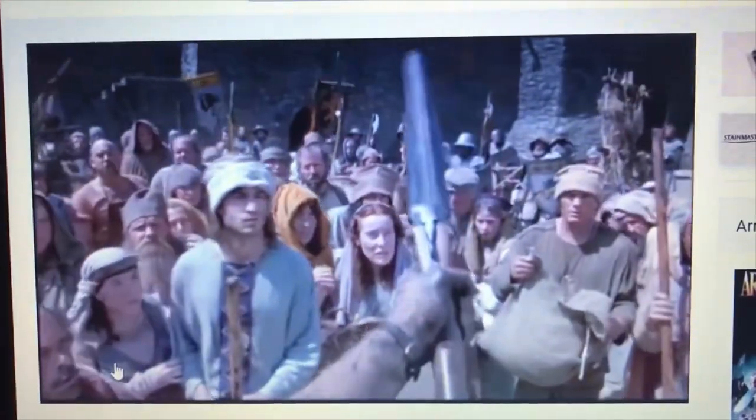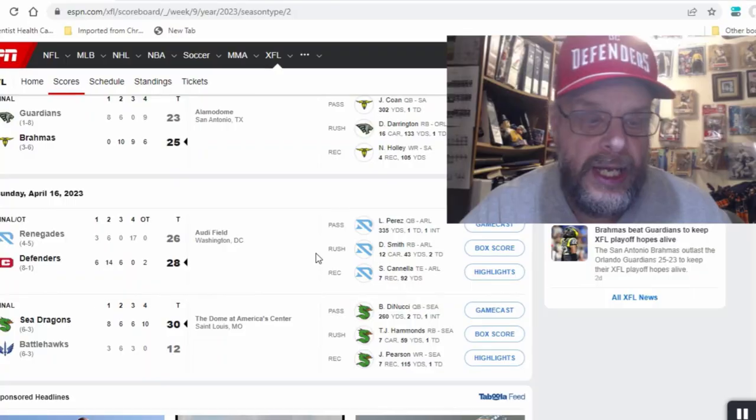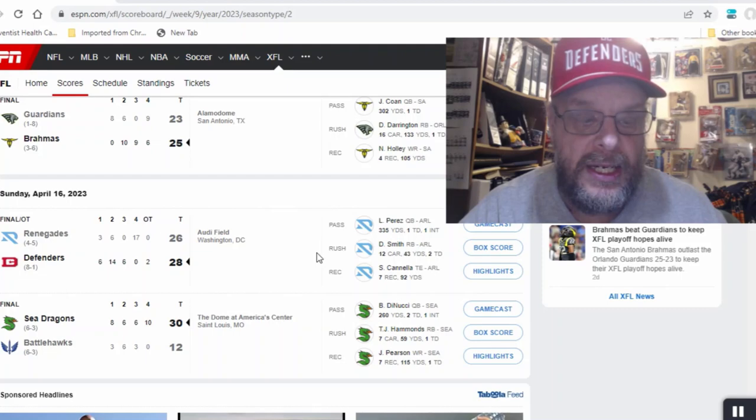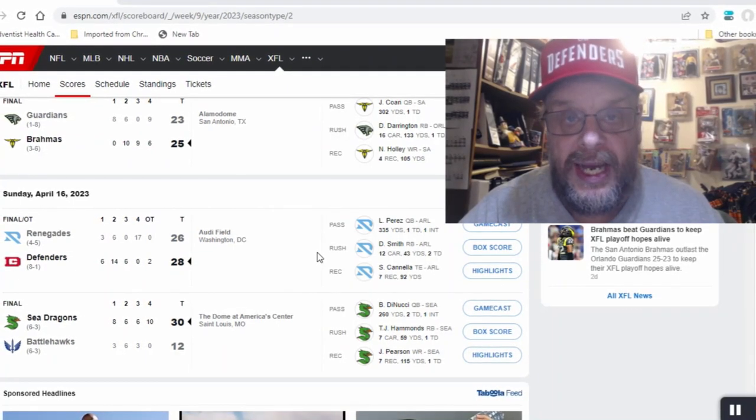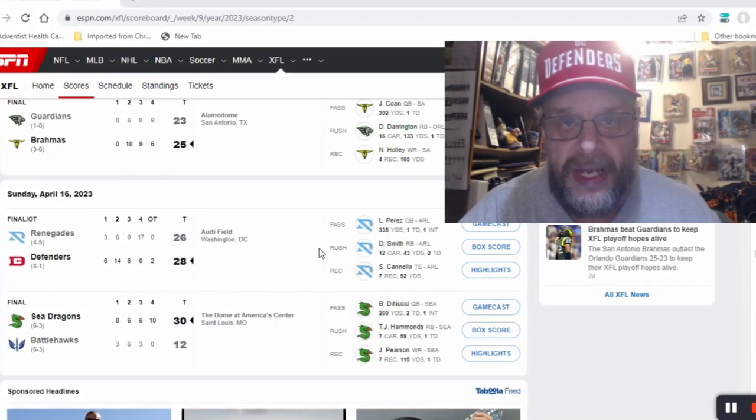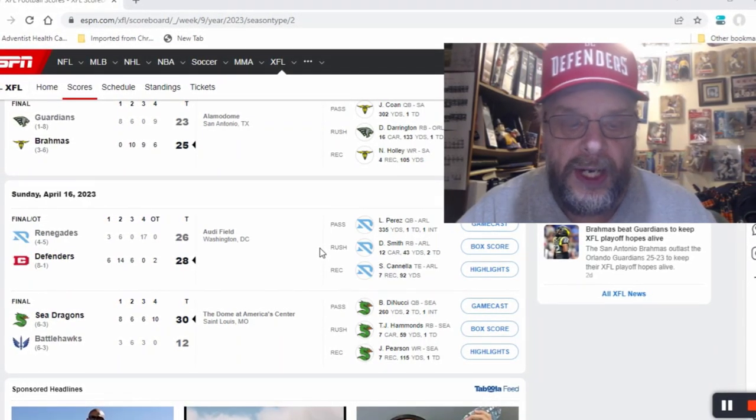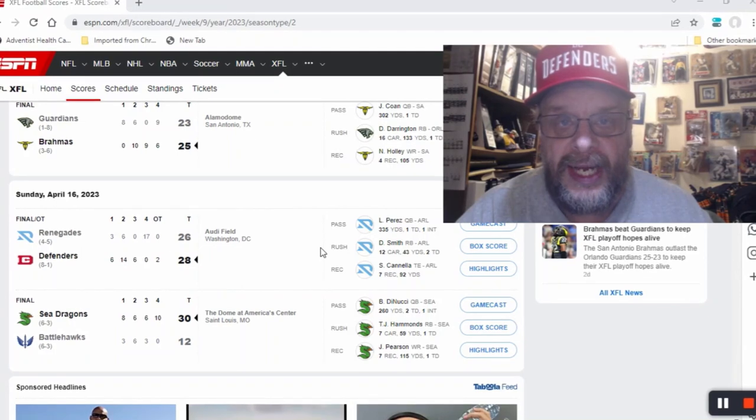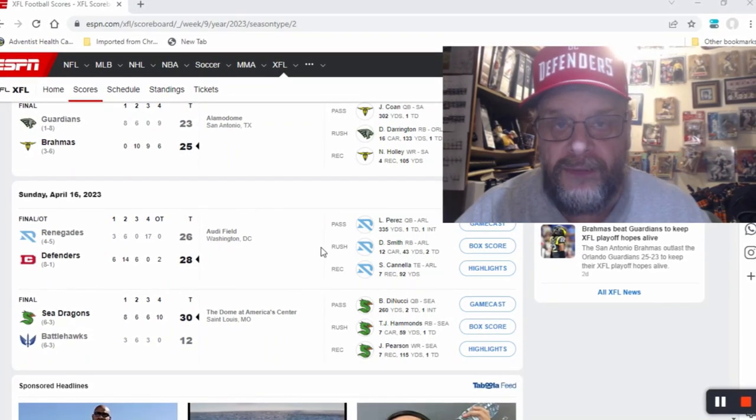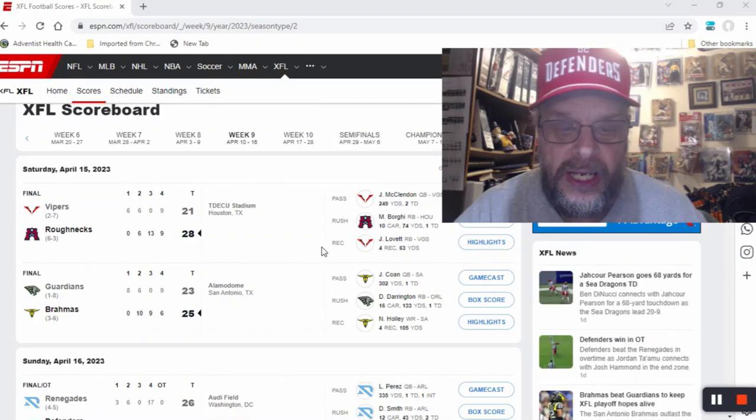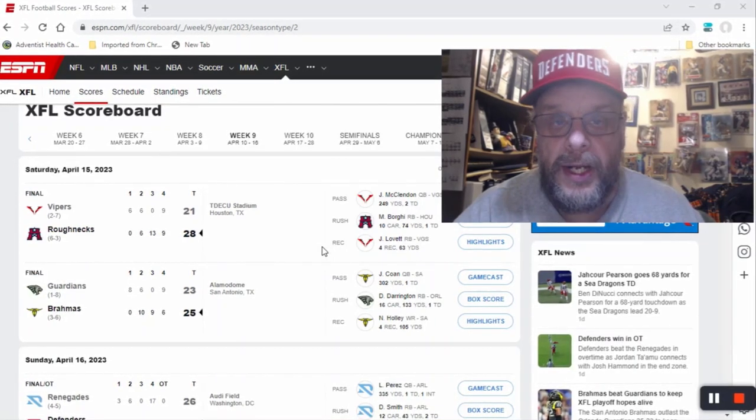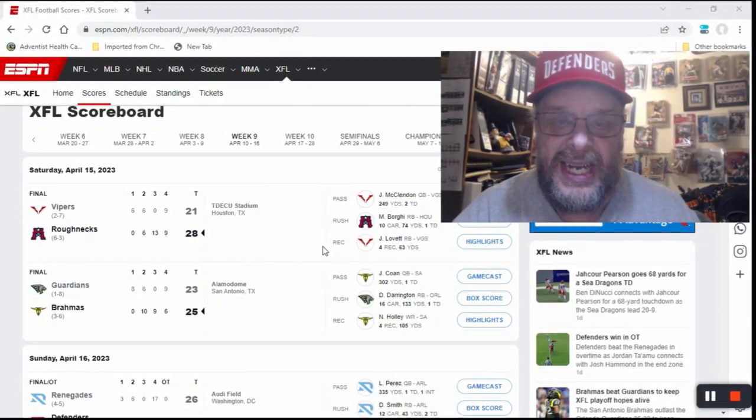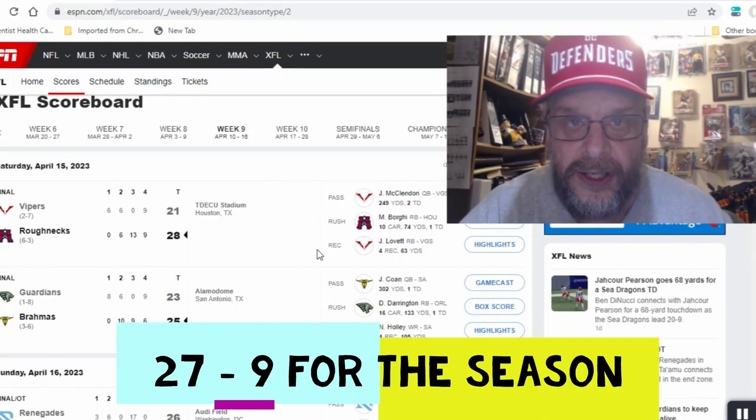And then the Sea Dragons beat the Battle Hawks. This game was a big margin of victory, relatively big, 30 to 12. I did call the Sea Dragons winning this one. So if you've been following along, I was three and one this past week, and three and one puts me at 27 and 9 for the year. I've gotten 27 out of 36 games correct.